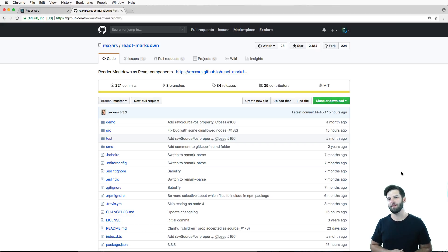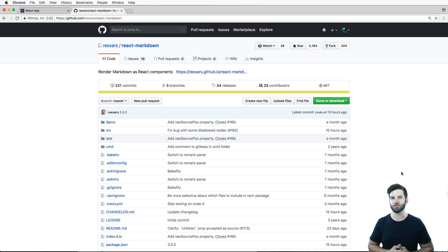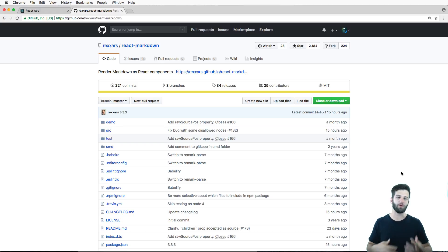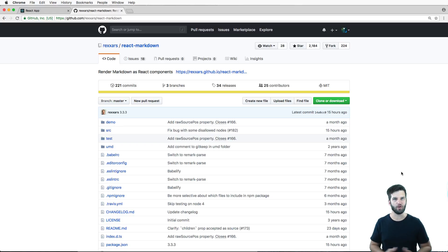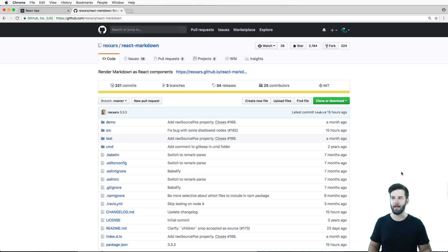Alright, so in this one we're going to be installing a third party package called react-markdown. We're going to play around with this just a little bit to show you an example of how you can use react-markdown in your app.